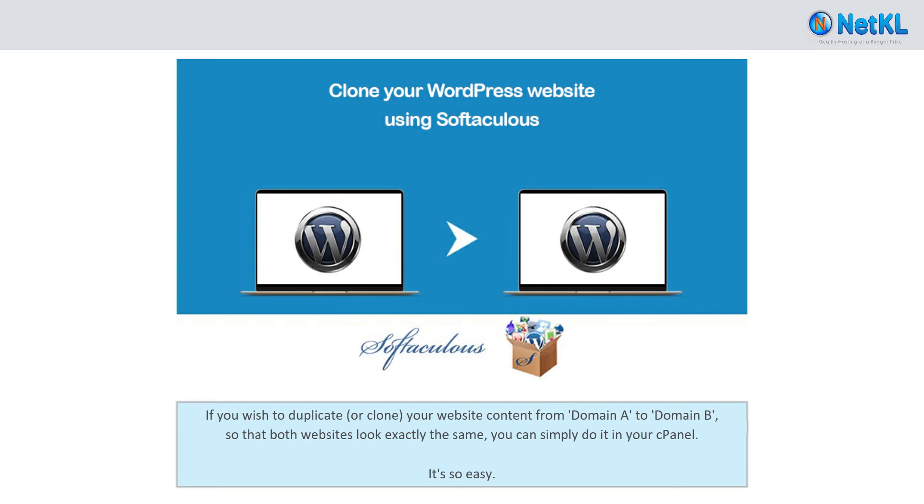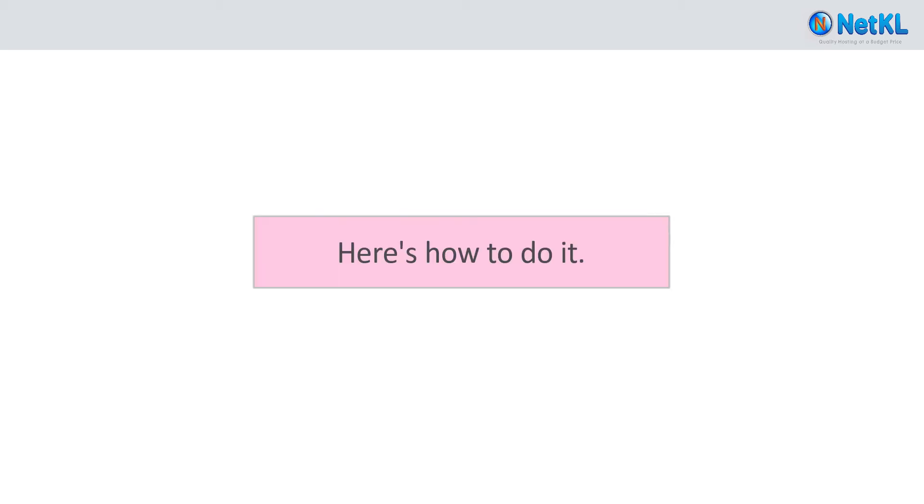If you wish to duplicate or clone your website content from domain A to domain B so that both websites look exactly the same, you can simply do it in your cPanel. It's so easy. Here's how to do it.